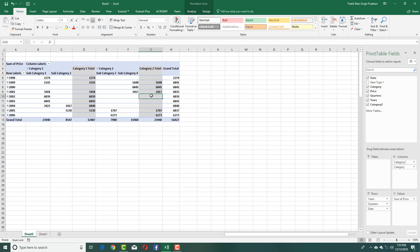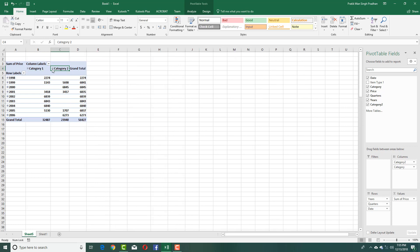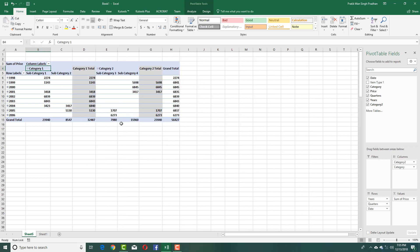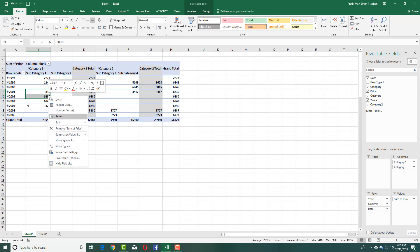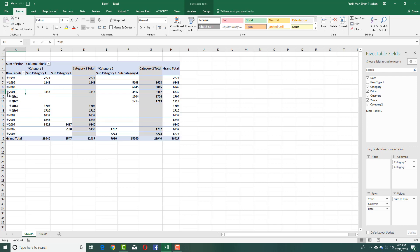I can expand or collapse the groups as needed — I can collapse it to show just the first category, or expand it to see all subcategories. I can also select multiple data items and see how they work together.